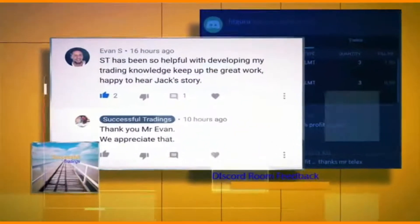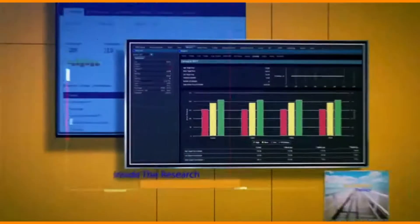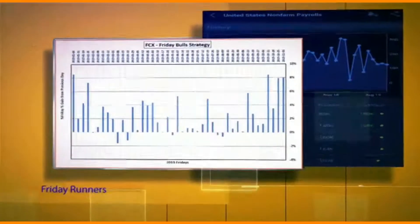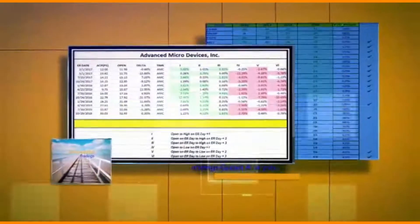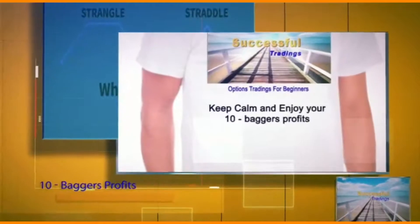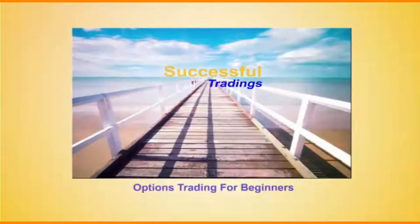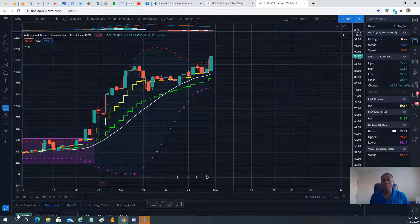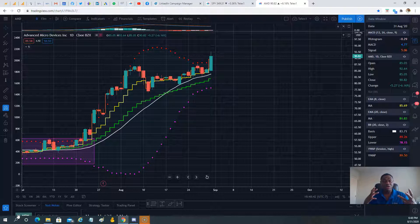Hello, welcome to Successful Trading where you will learn to trade options as a beginner. This is the daily market recap for August 31st. In this video we are going to be talking about how we day traded AMD stock options today for a big profit.